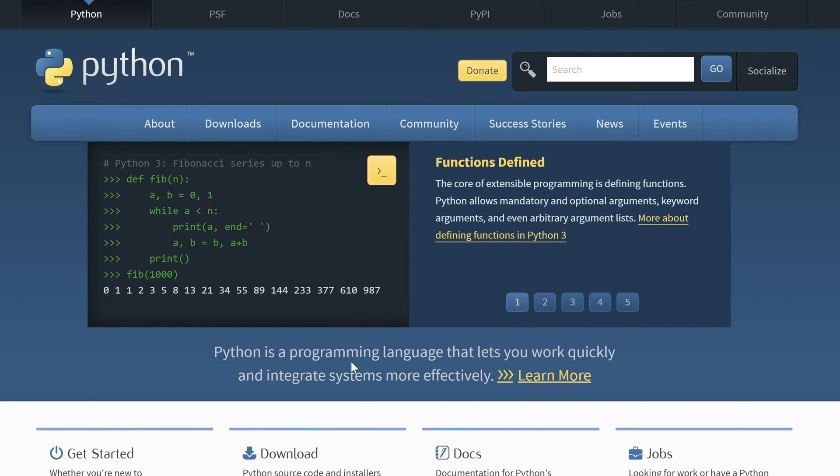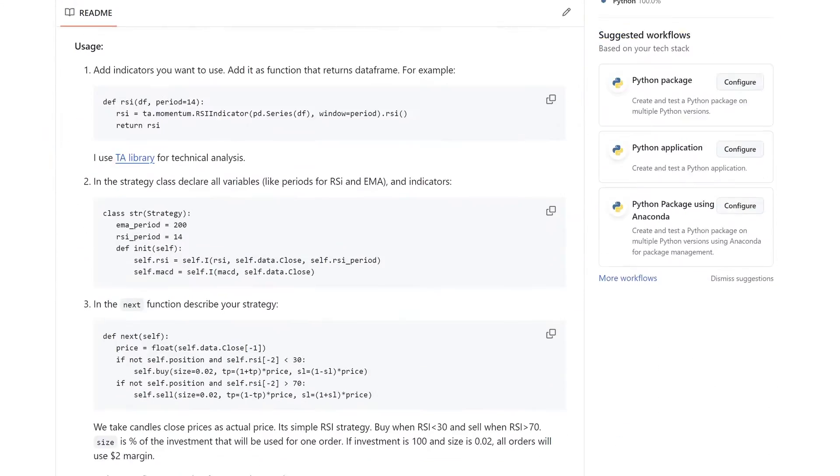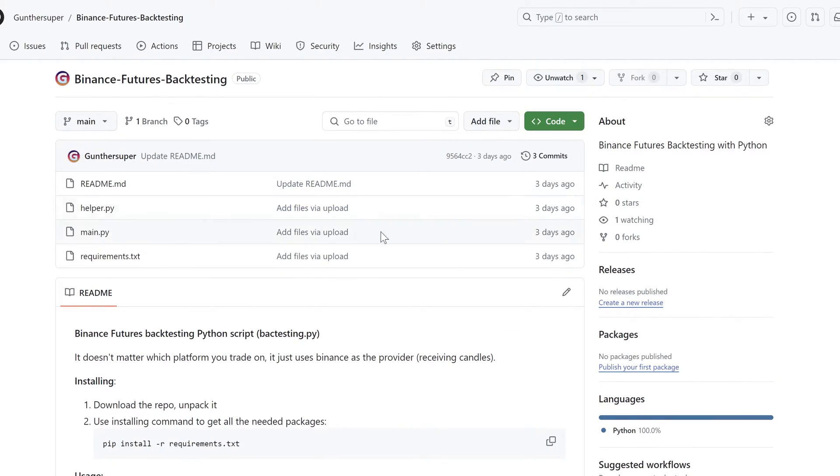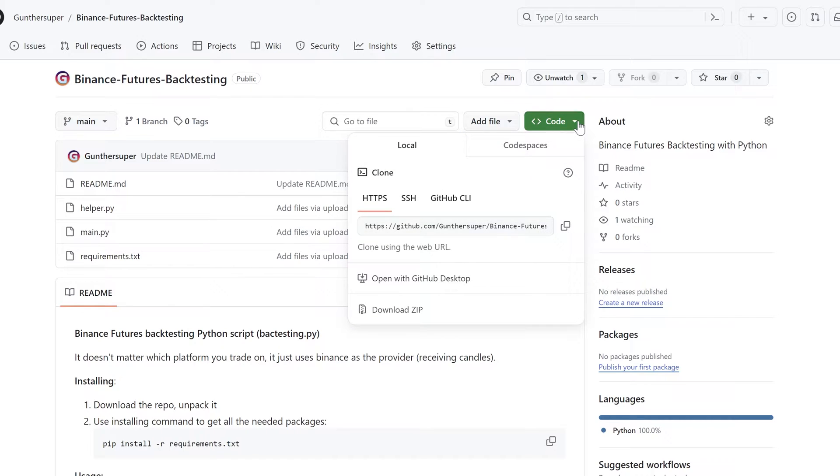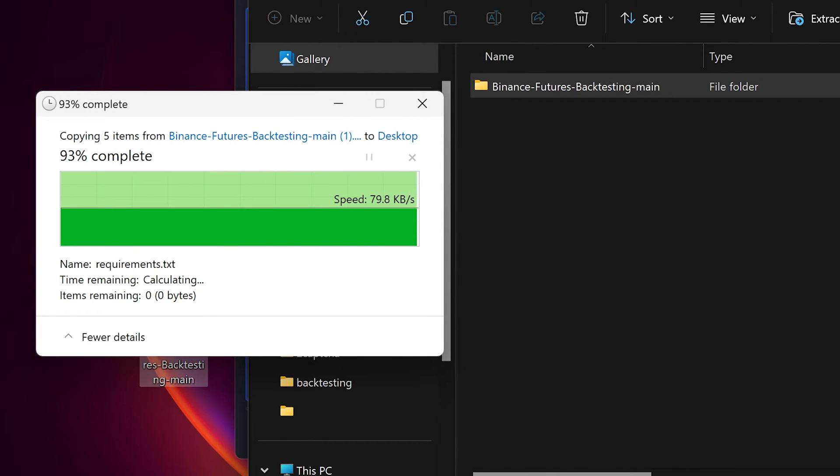Okay, to use this script you have to install the latest version of Python from the official website. You can find all used links in the description. Then go to this GitHub repository, download this script as shown on the video. Click code, download zip. Unpack this archive to any location you want.